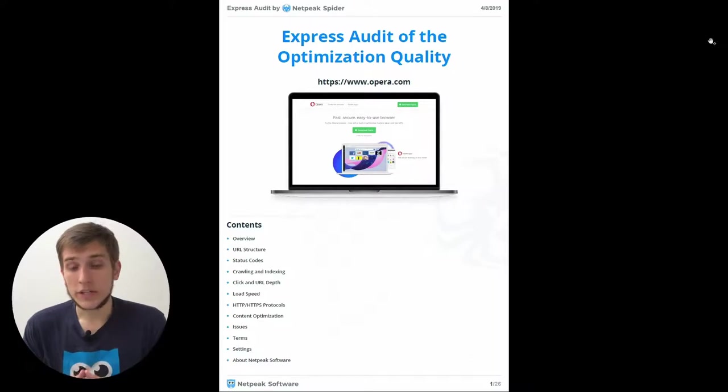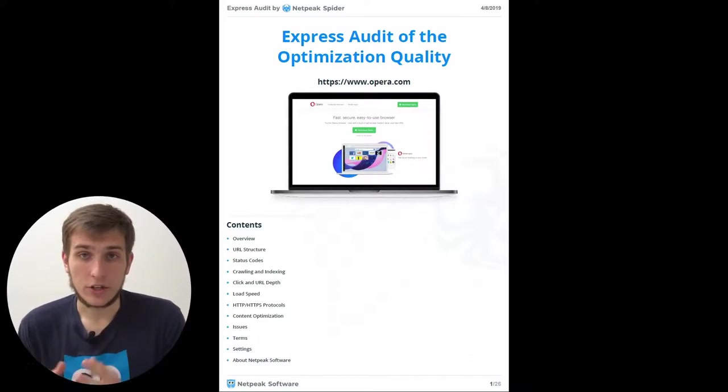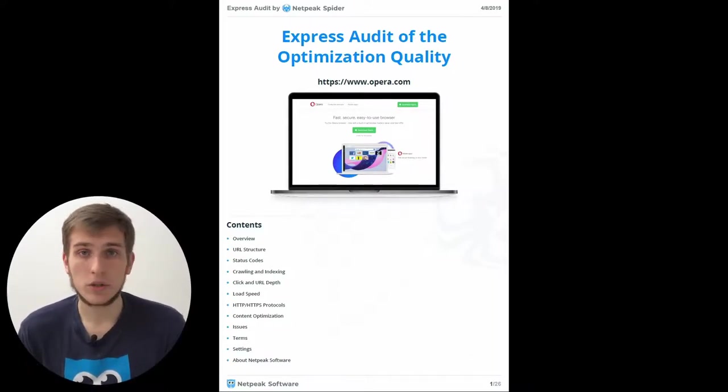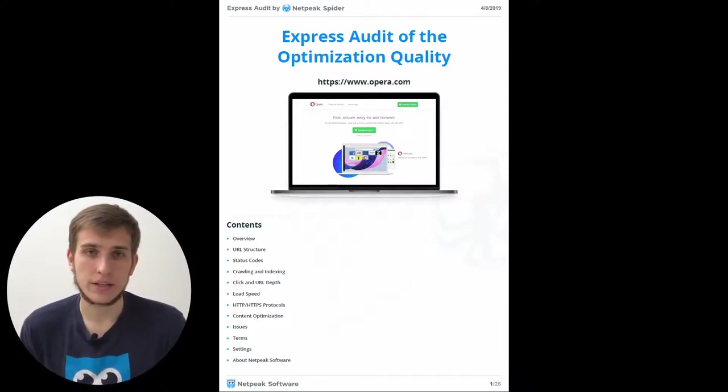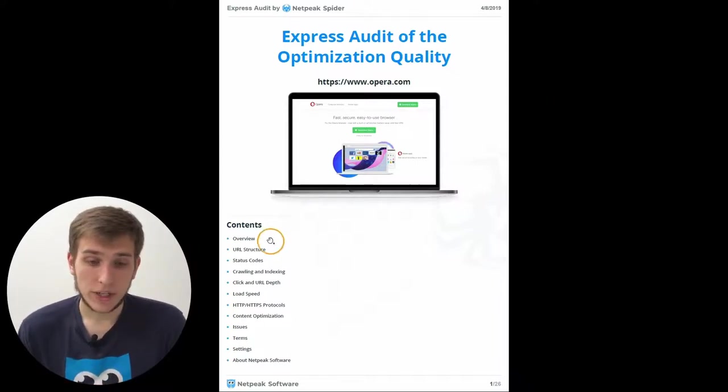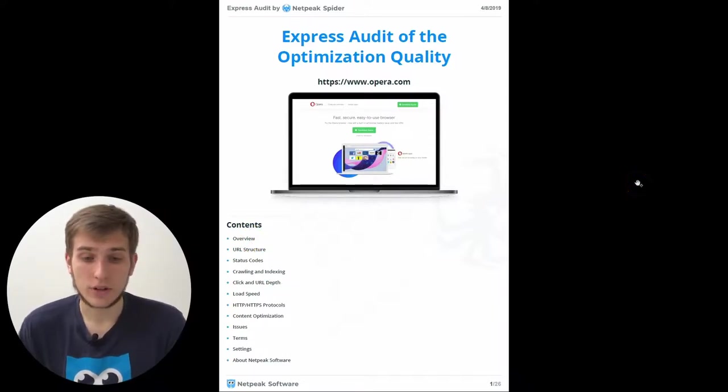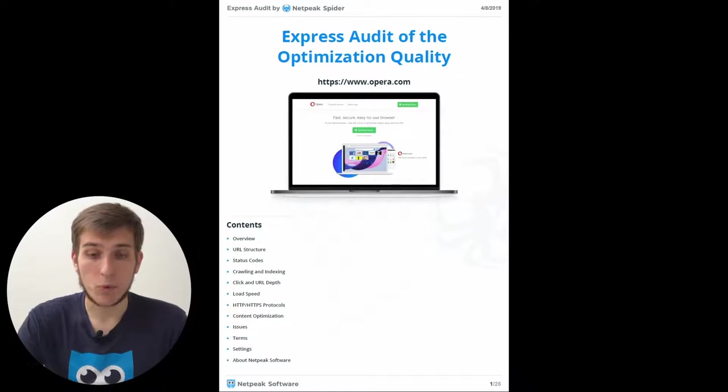Title page greets you with a screenshot of the initial page of the website that you crawl. Or if you crawl a list of URLs, it will be a nice picture representing a list of URLs. Right after that, you will see all the navigational links that will help you quickly surf through the report.